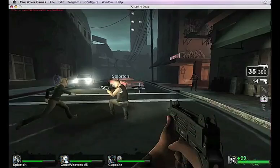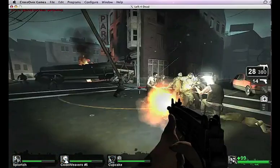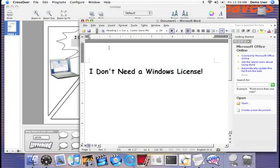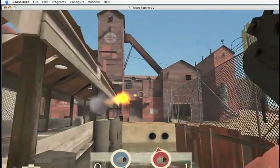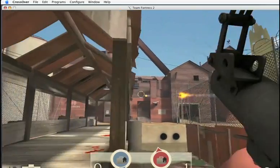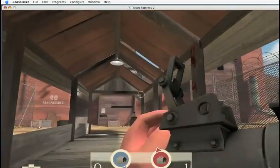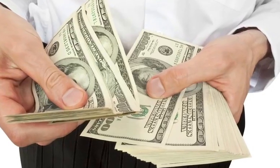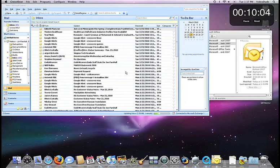So before you go plunking down your hard-earned money for a more expensive Windows emulator that requires you to buy a copy of Windows, give Crossover Mac a try. A few minutes of your time could save you a lot of money and keep your sleek, shiny Mac free of Windows. Crossover Mac. The Windows apps you want without Windows.